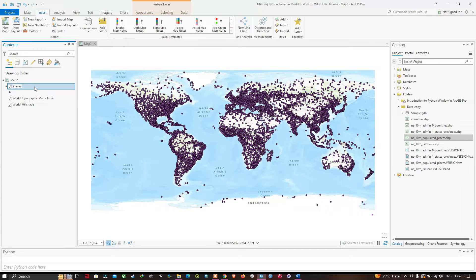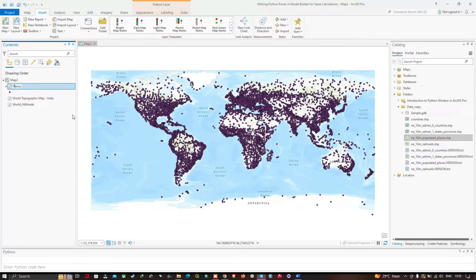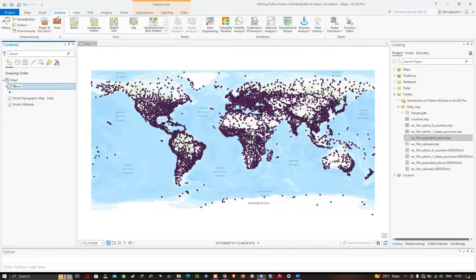Our objective is to use a random number generator between two values that the model tool user enters, to decide how big the buffer around each place will be. The random number generated will be multiplied by 100 to set the buffer size in kilometers. Now navigate to the Analysis option and click Model Builder.